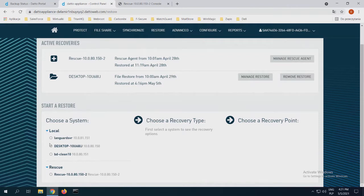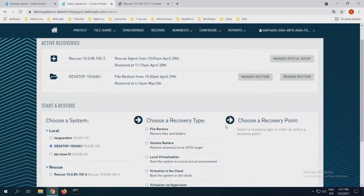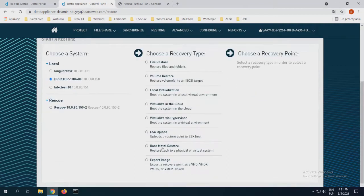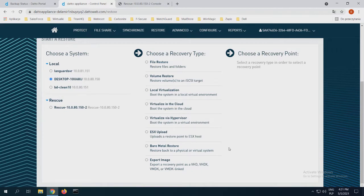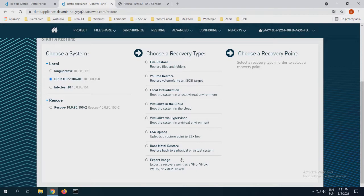And the last part of the restore, we have bare metal restore if we want to use it. Of course, we choose it, make it for some physical servers, physical devices. Just plug in the controller and after that, the bare metal restore will start. Or we can export image to do it, to put it on the hypervisor or some similar virtualization. We can export image as VHD, VHDX, VMDK or VMDK linked.